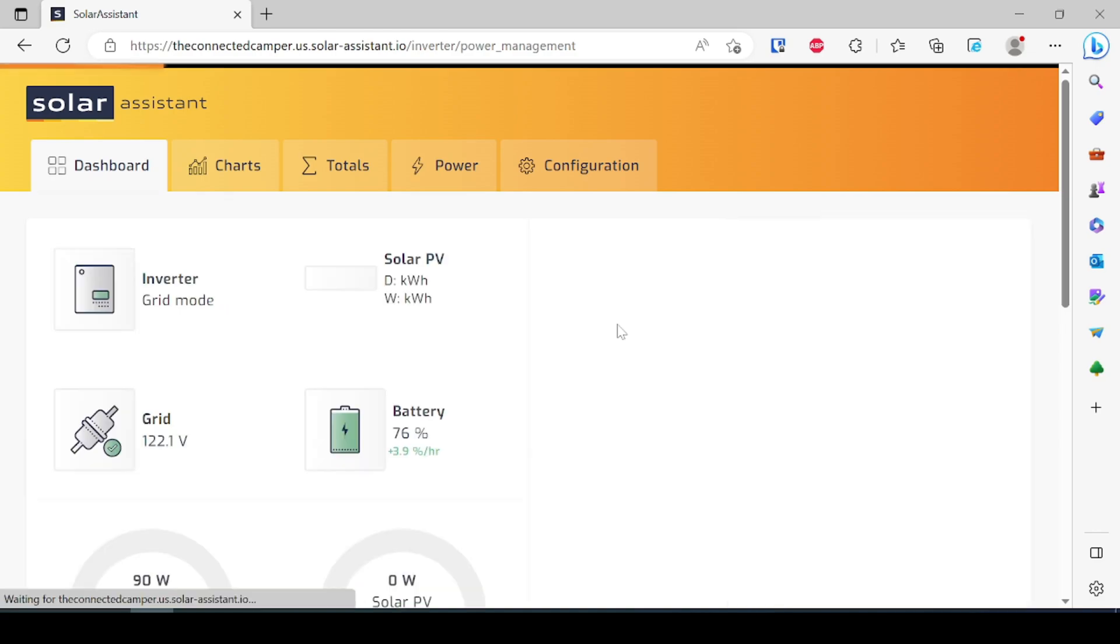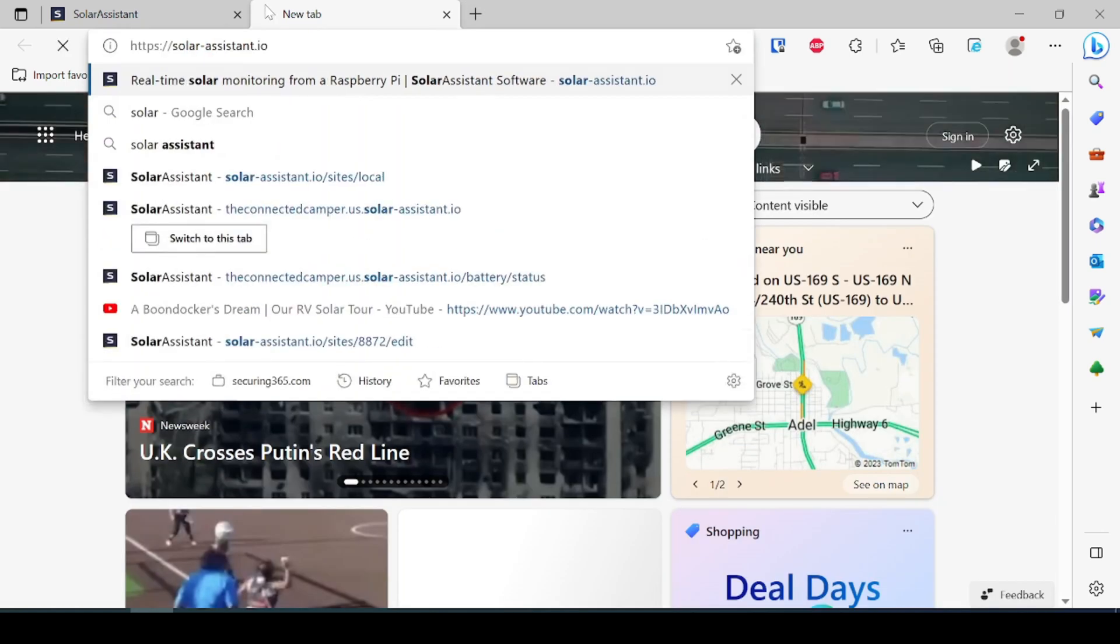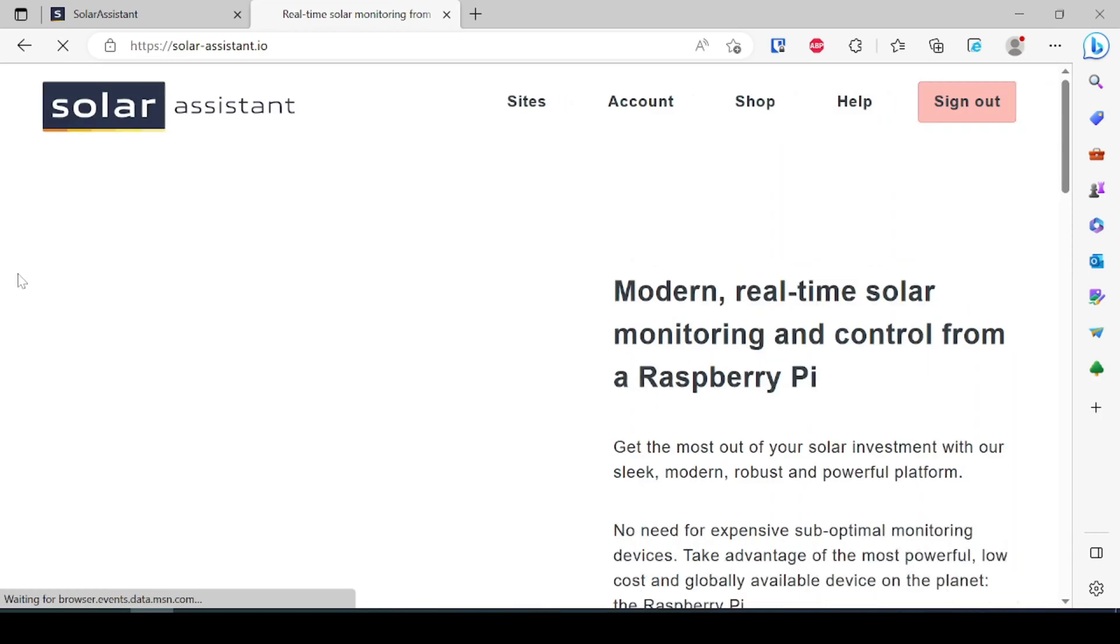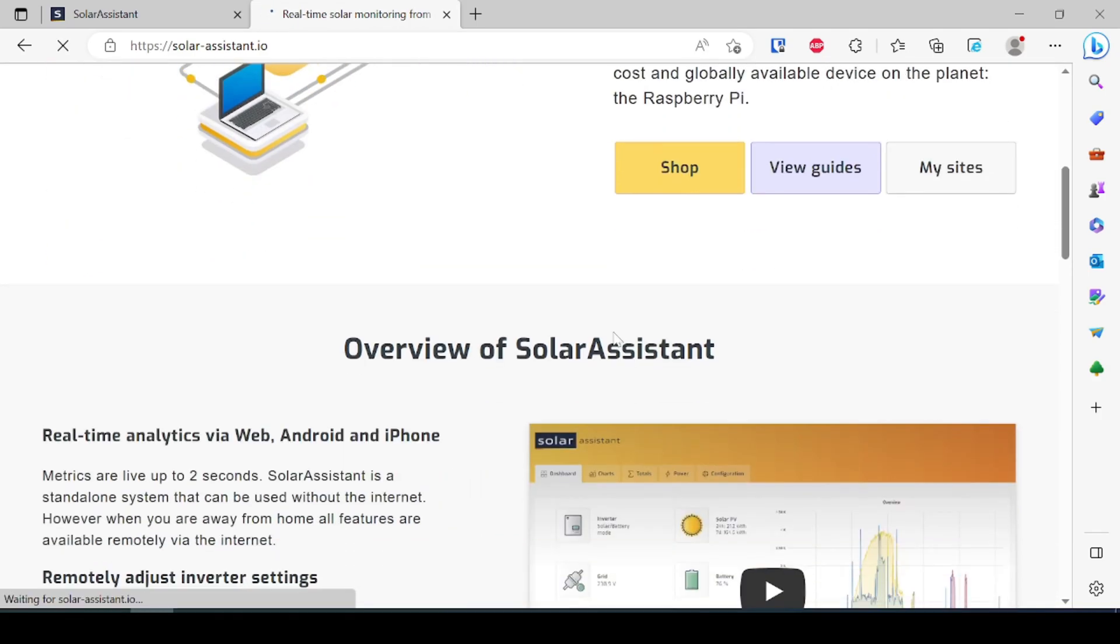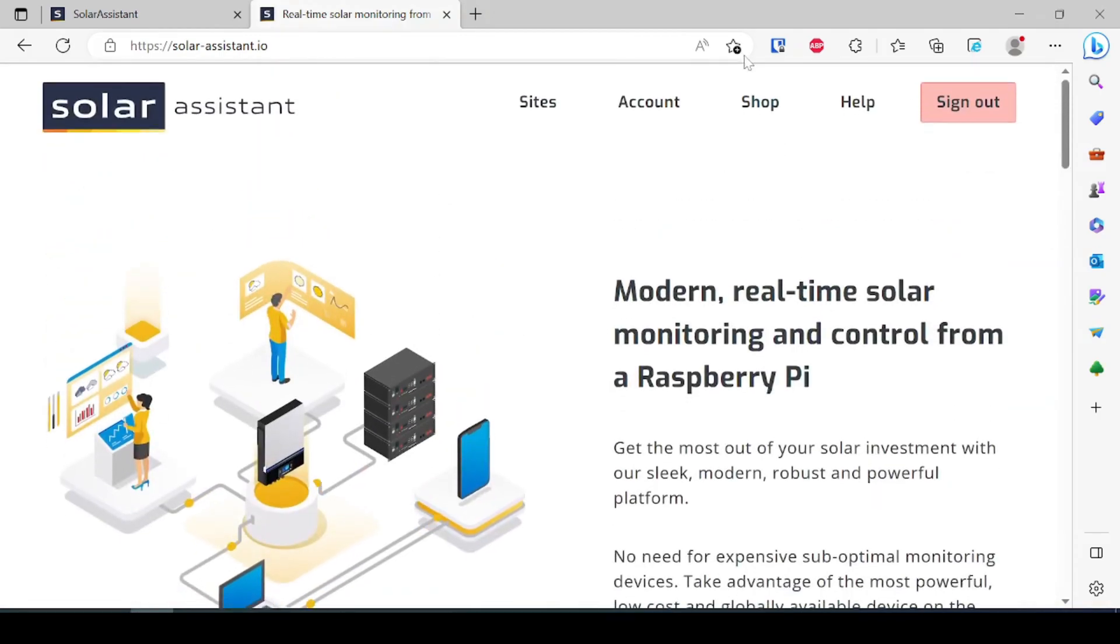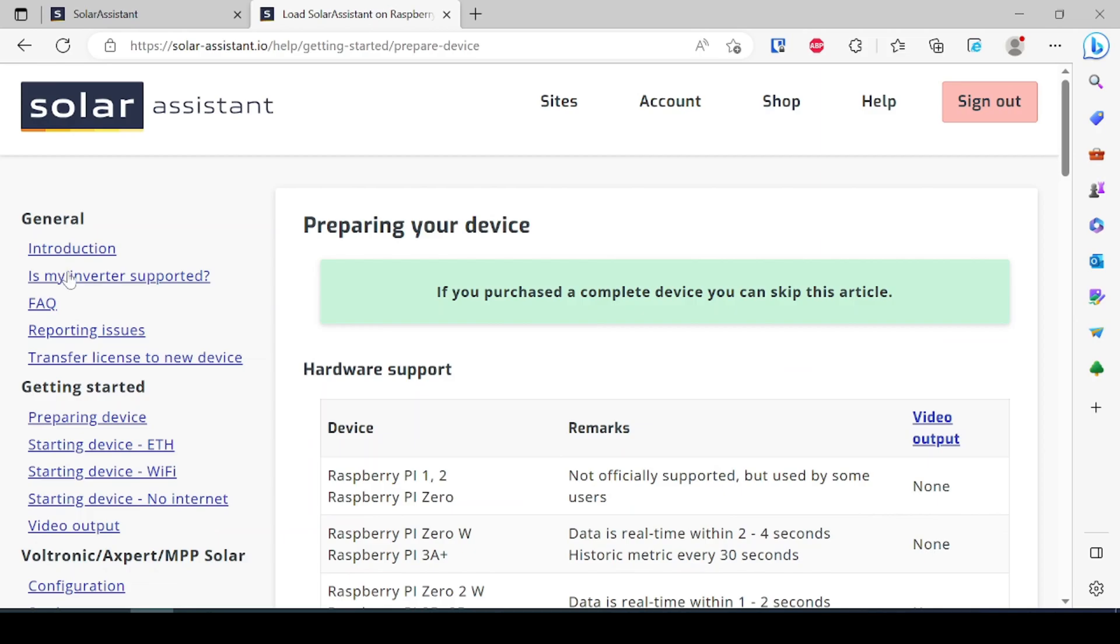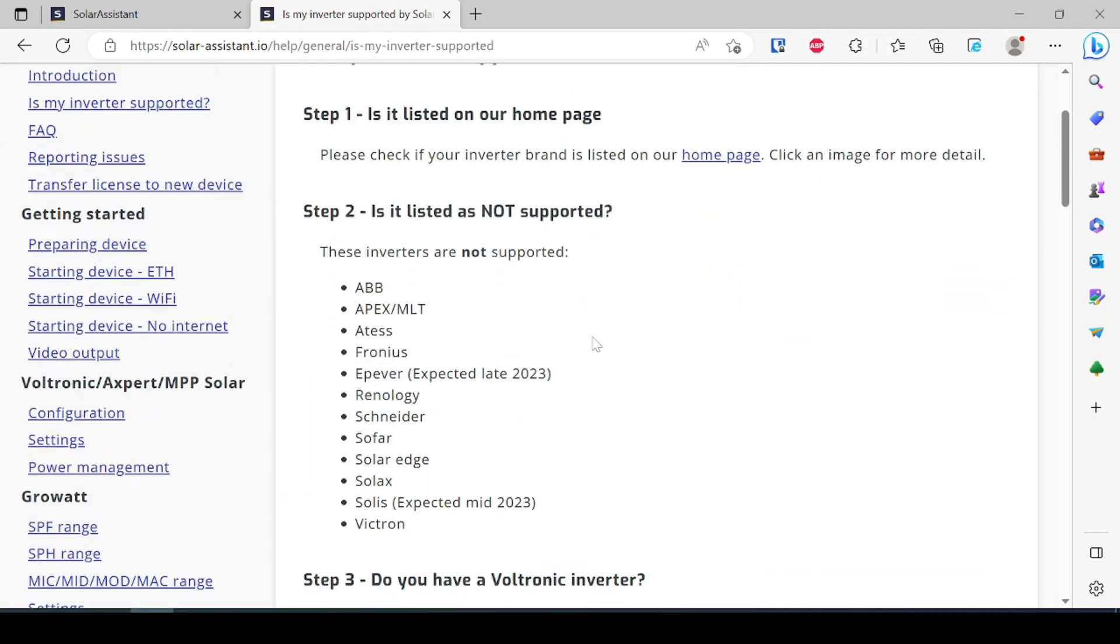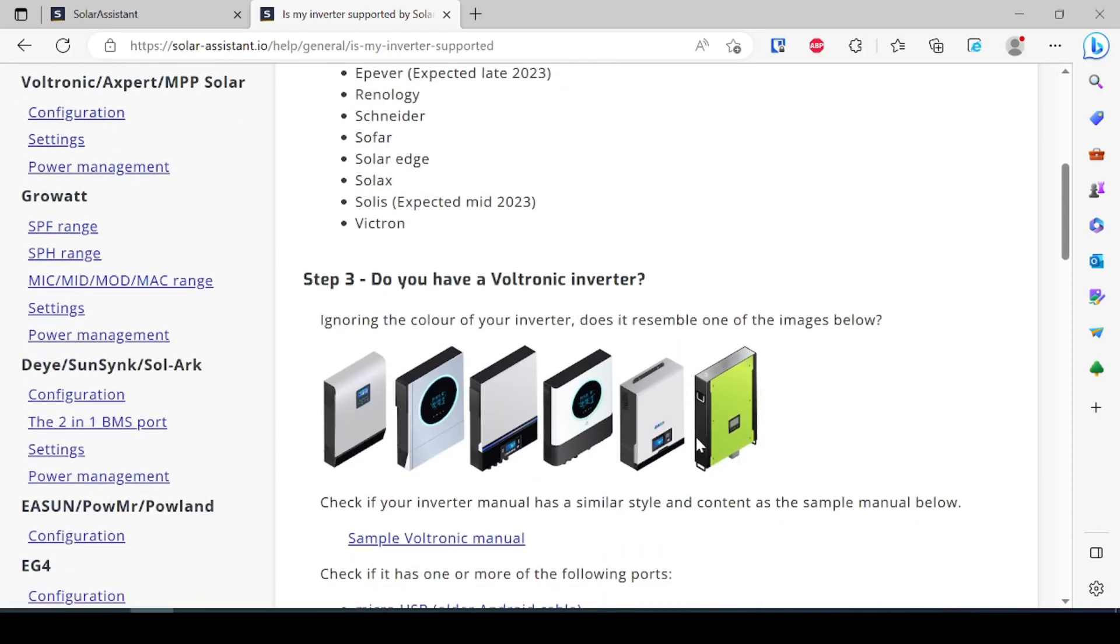And again Solar Assistant does only support a select number of inverters and so I'm going to actually show you that here on their website. They have a list of inverters that are available to them. It does list very specific requirements like Victron inverters and everything else. We're going to come over here to help and then is my inverter supported. So you'll notice that MPP solar is listed in here as a Voltronic inverter. Basically if it looks like this it's supported.